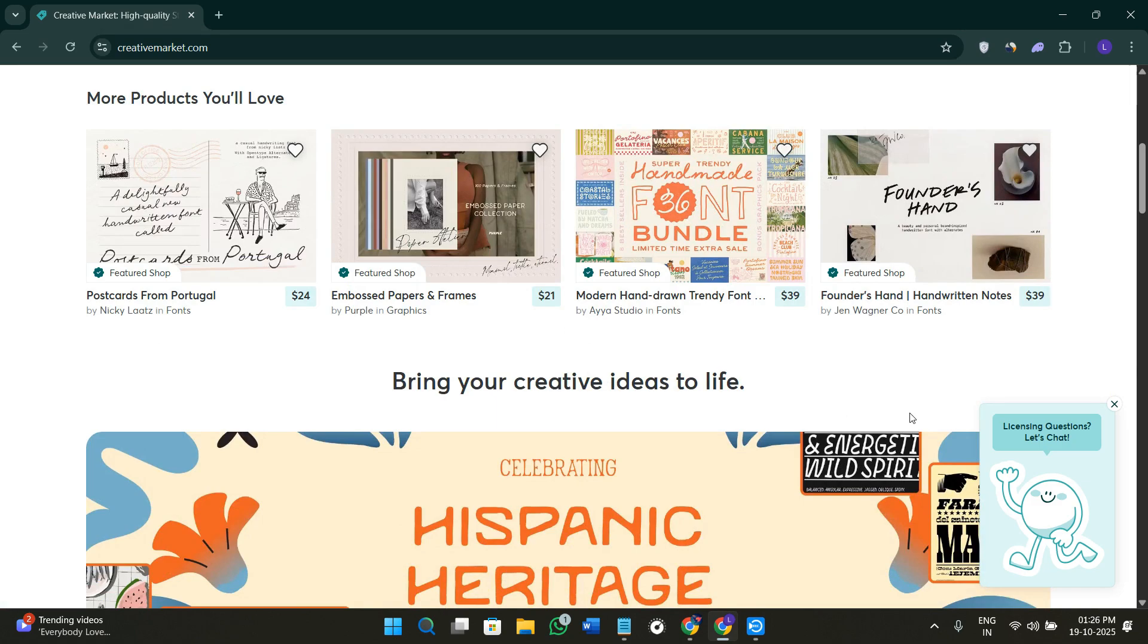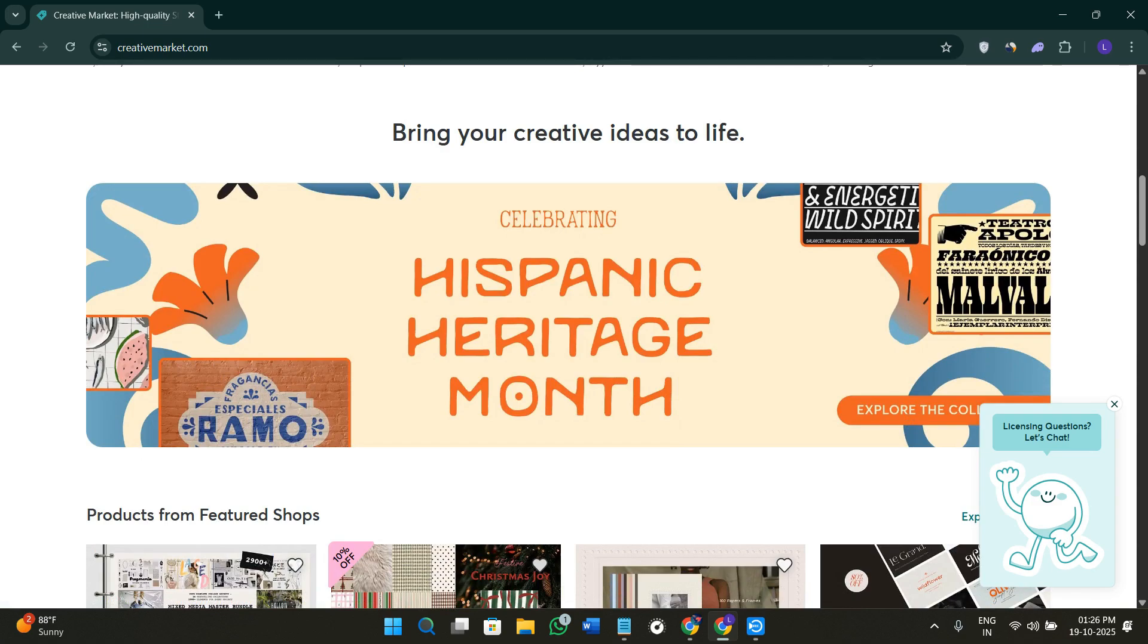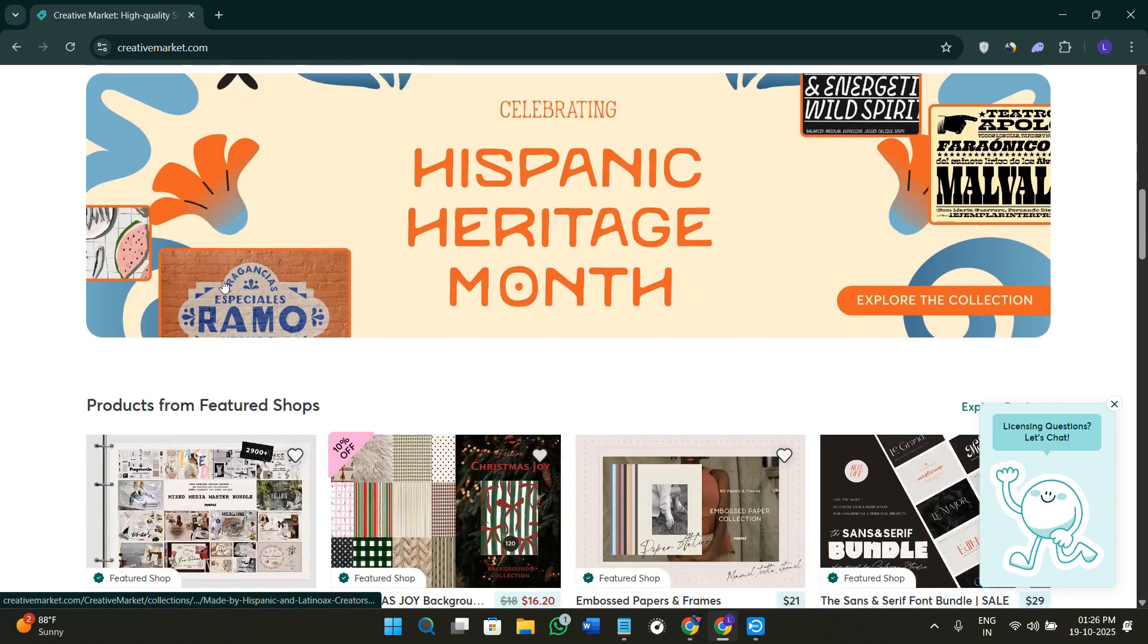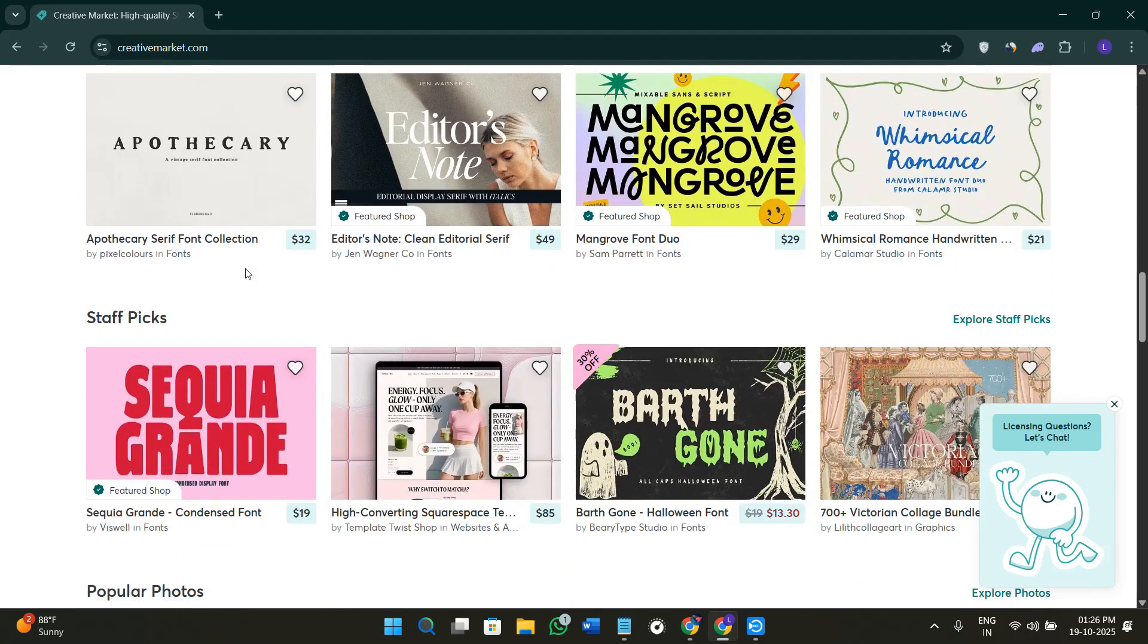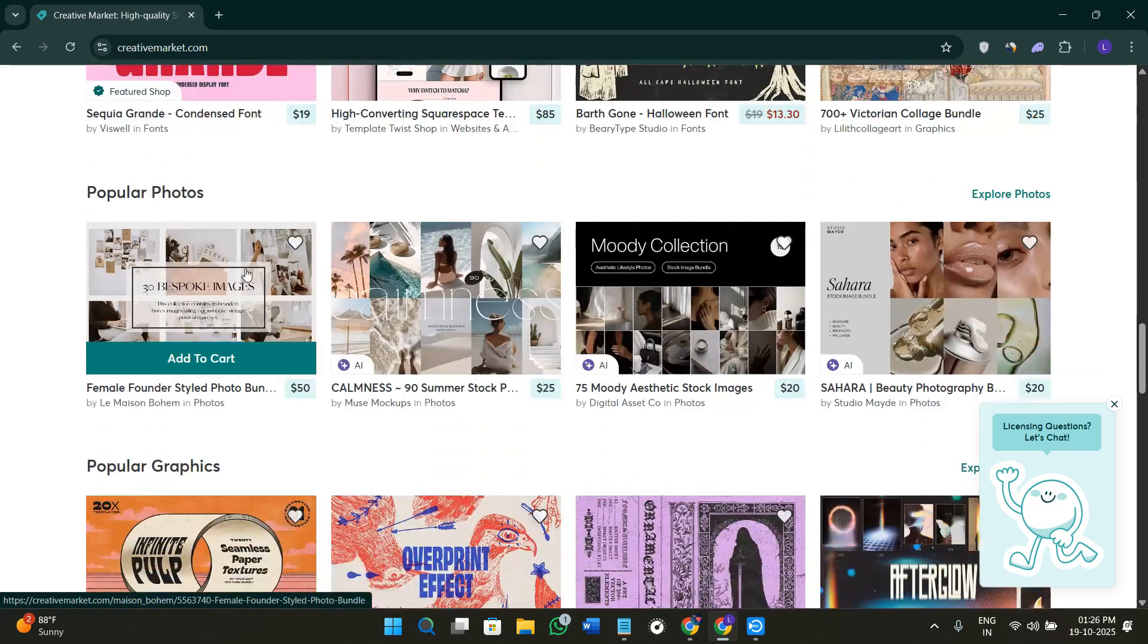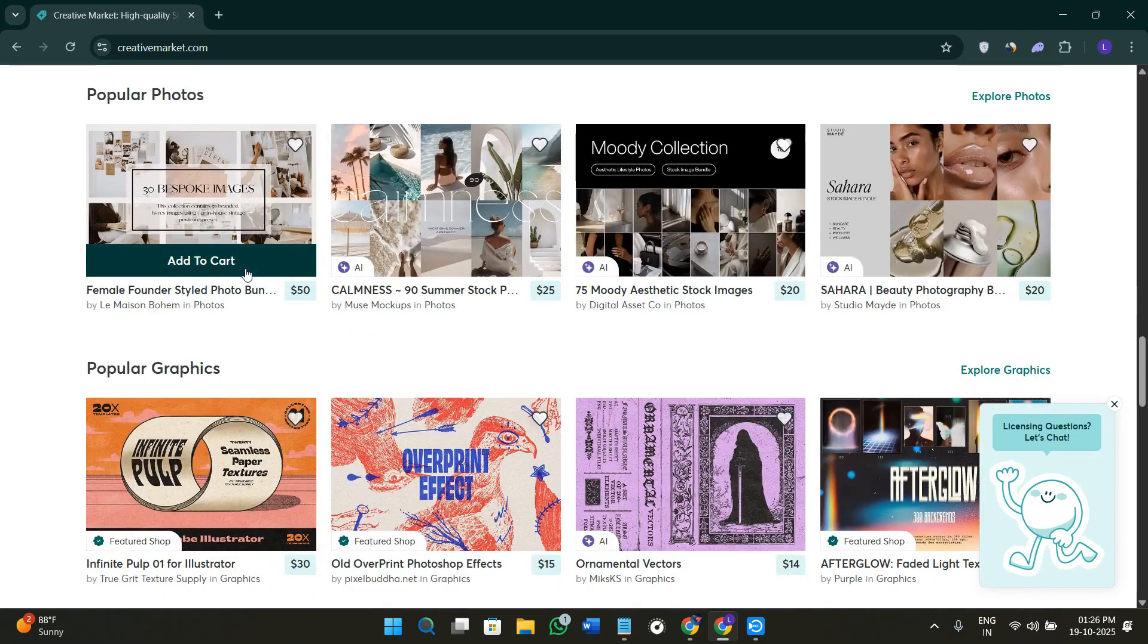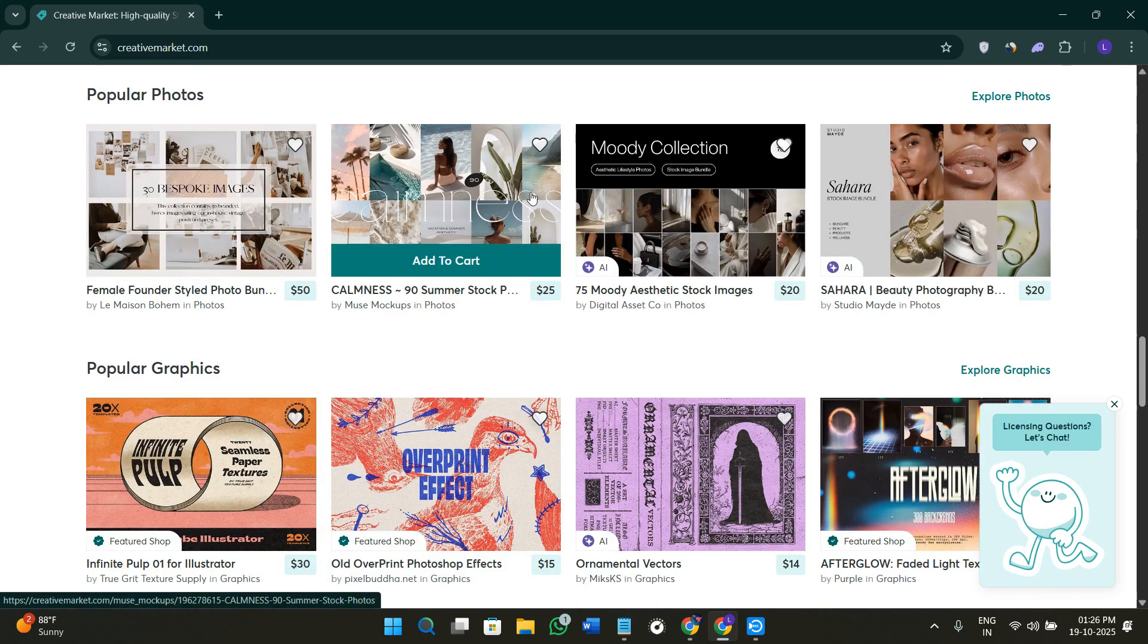As I've told you earlier, Creative Market is an online marketplace for digital design assets including fonts, templates, illustrations, Lightroom presets, and more. It's basically built for designers, creators, and small business owners who want high quality digital resources without any subscriptions or complicated licenses. You can buy assets for your own use and you can sell your own digital products to millions of buyers around the world.